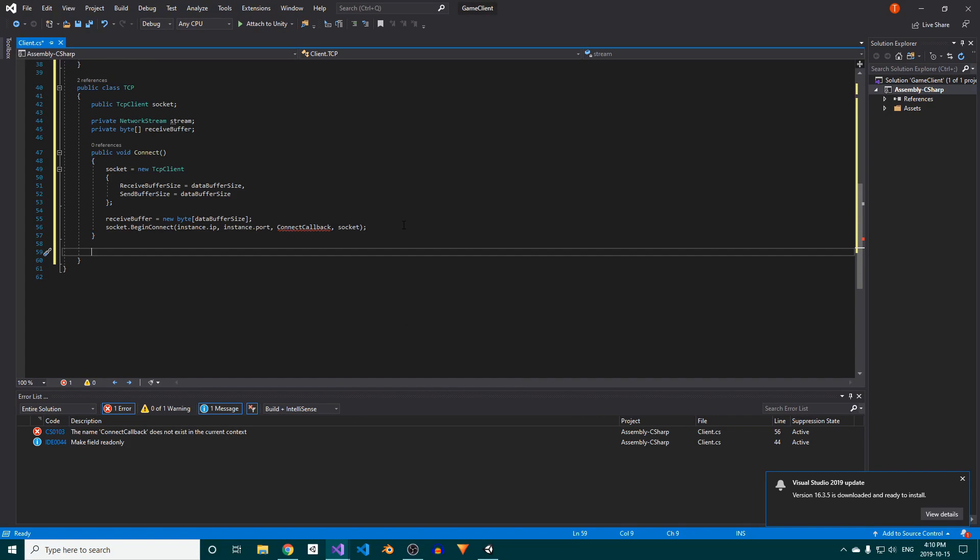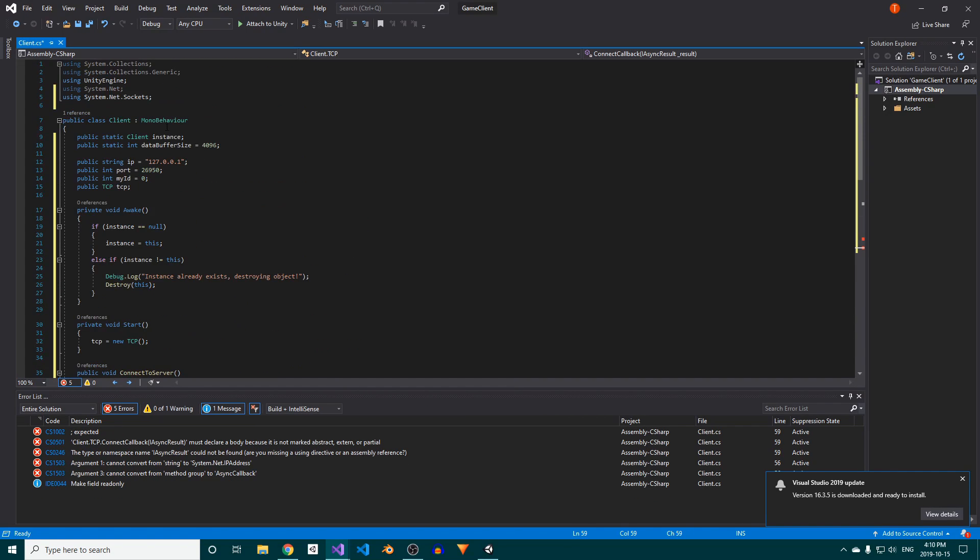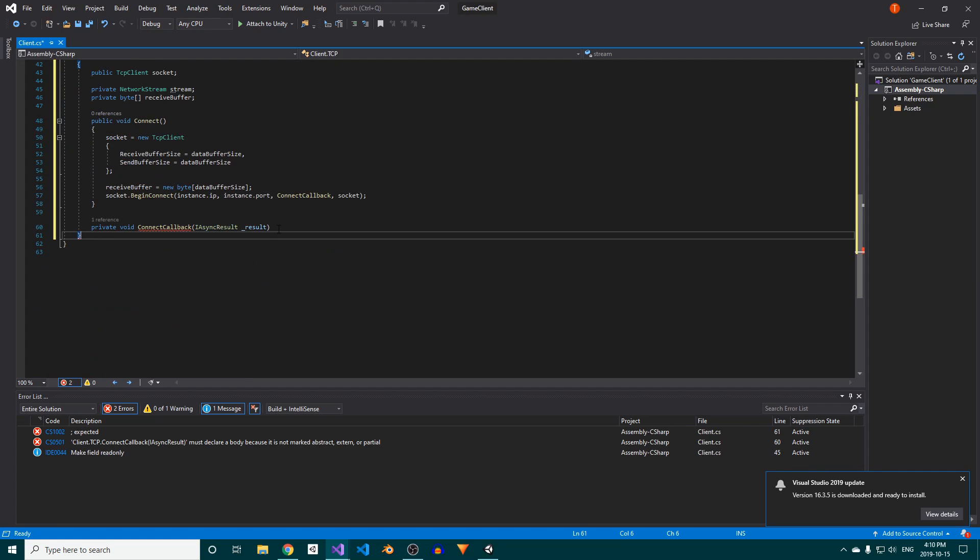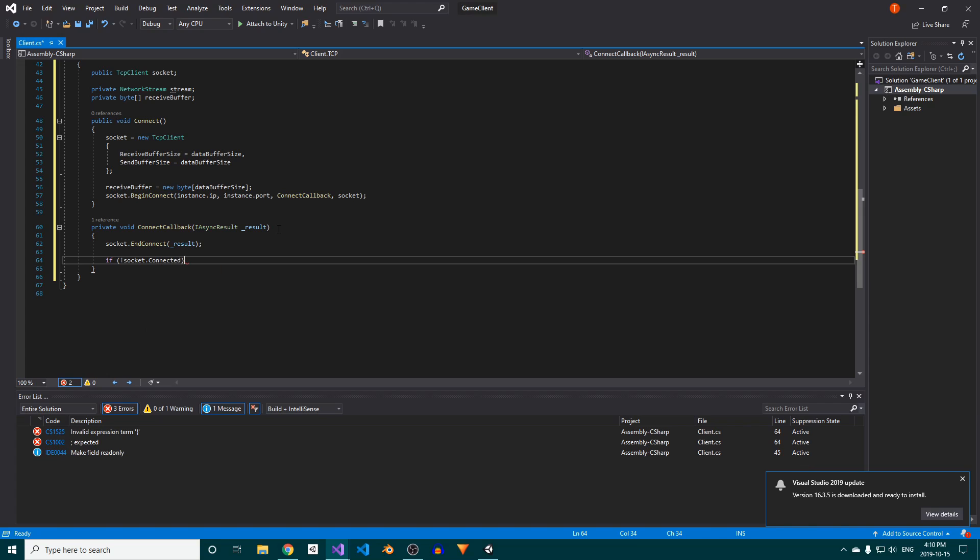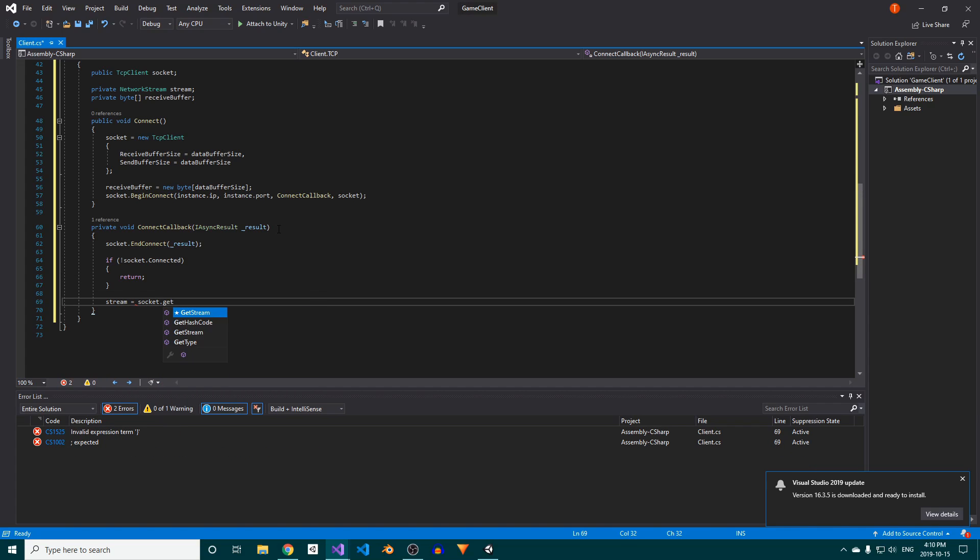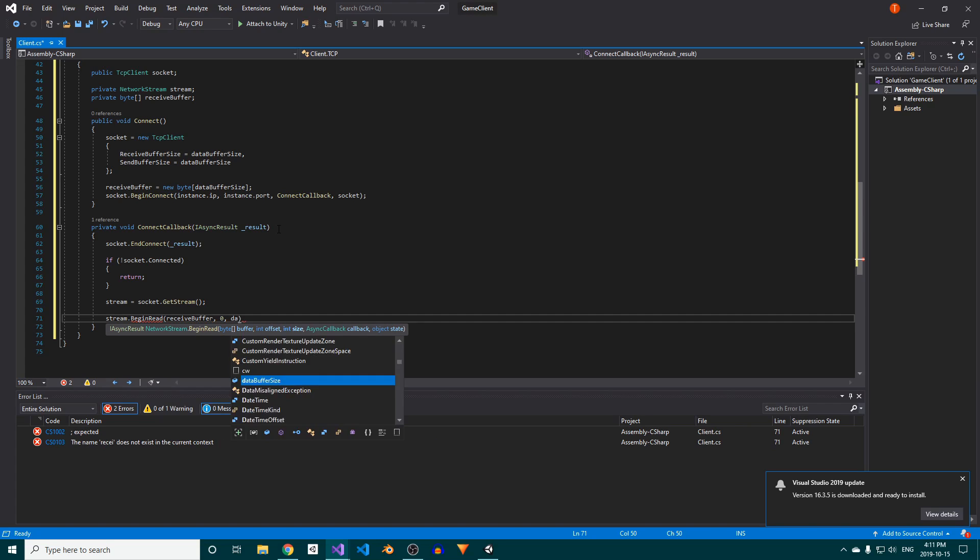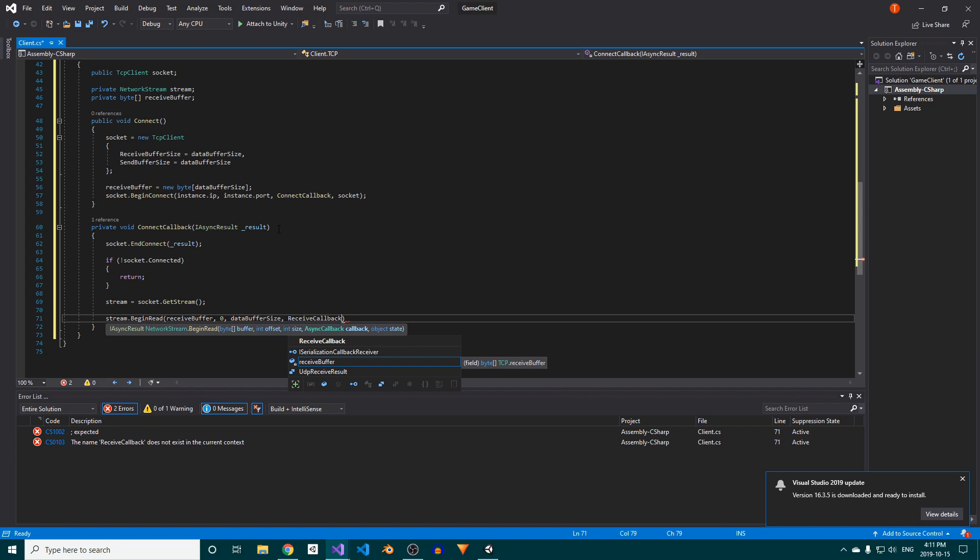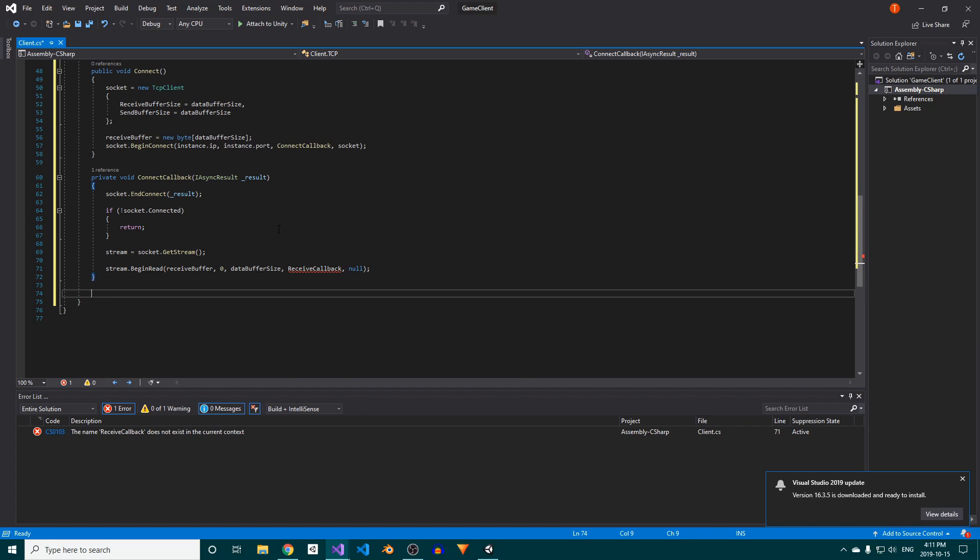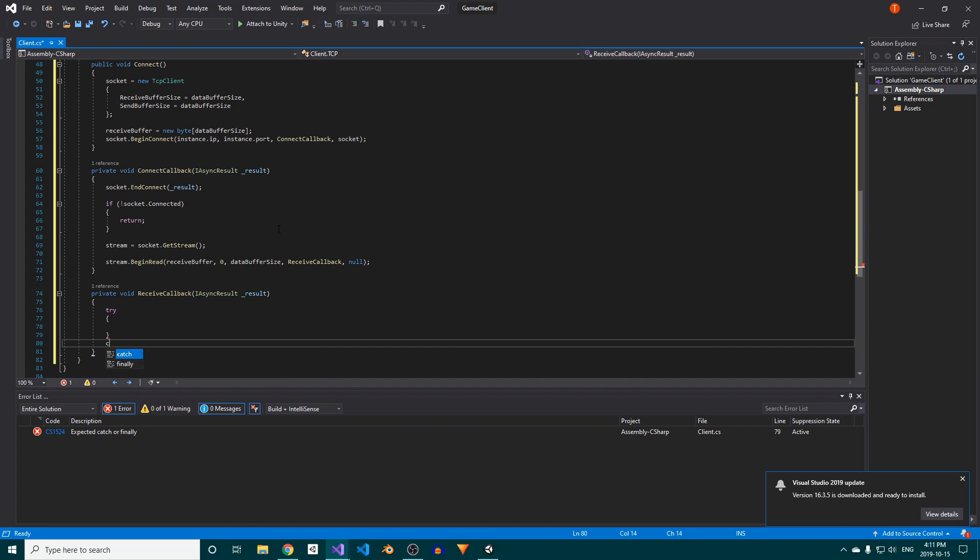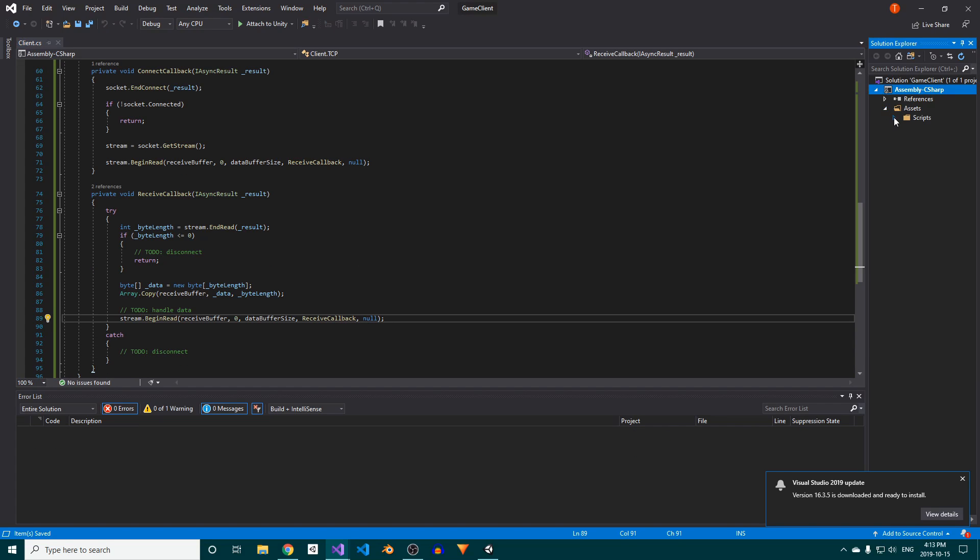Now we'll create the connect callback method, which takes in an IASync result. Inside, we'll call the TCP client's end connect method. We'll check if we are in fact connected, and if we are, we'll assign a value to the stream field, and we'll call the begin read method. Just like its counterpart on the server, we'll pass in the receive buffer, an offset of 0, data buffer size as the size, a receive callback method, and null as the state. We'll make that method private, and it'll take an IASync result as a parameter. Since the contents of the try block are identical to the servers, we can simply copy and paste that over.